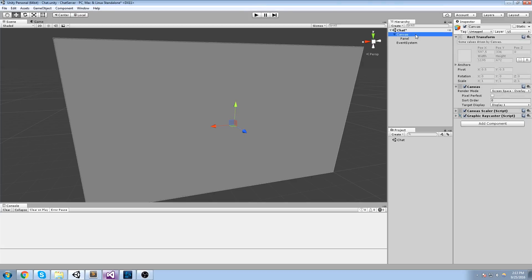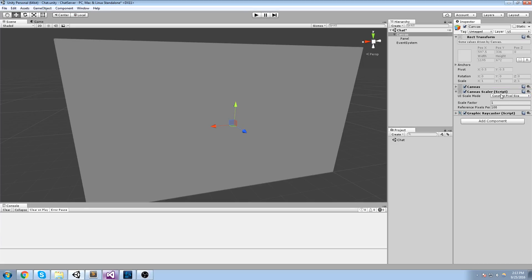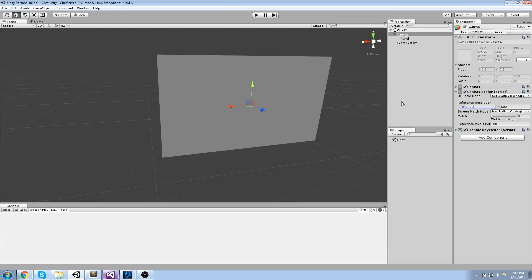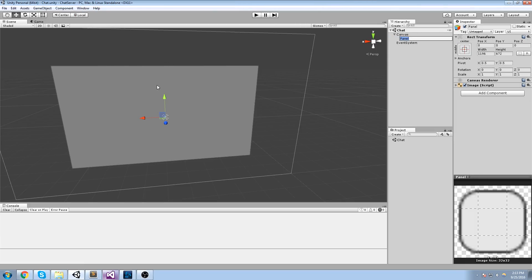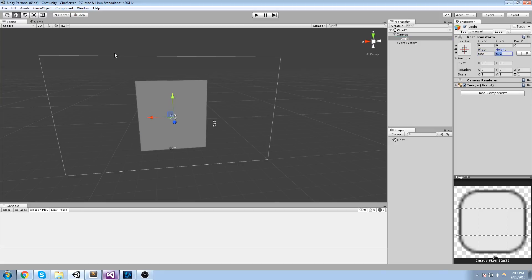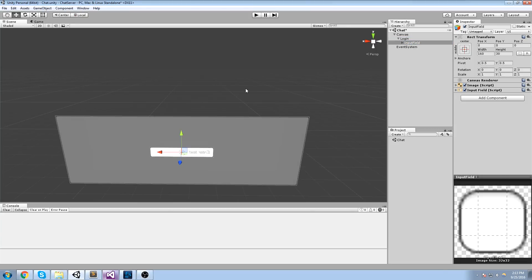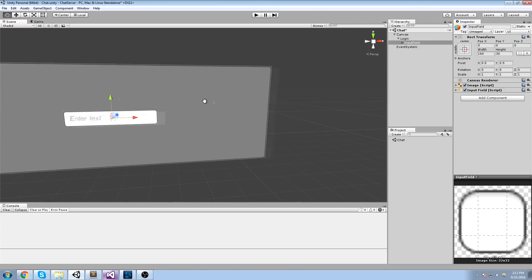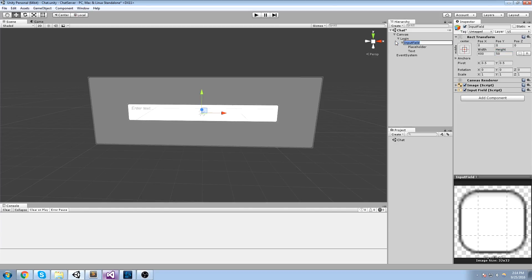I've got an empty canvas. I'll create a panel, center it, and put the scaling on screen size. Let's set it to scale with screen size, going with 1920 by 1080 for a nice 16:9 resolution. The panel is going to be my login window - it doesn't have to be that big, I'll go for about 600 by 200. Under that login panel there will be input fields. The first one just says 'enter text', so let's make it about 400 by 50.